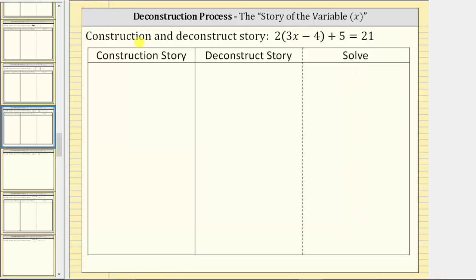We begin with the variable, which is x. Looking inside the parentheses, notice how we have three x minus four, and because three x means three times x, the first step in the construction story is multiply by three. So step one: multiply by three.